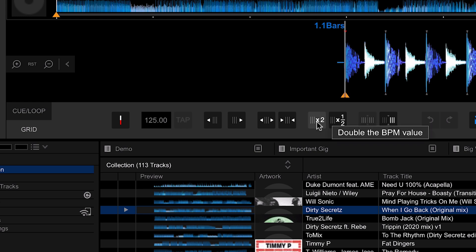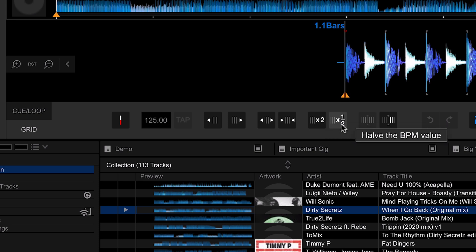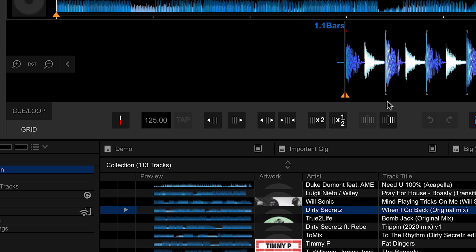When Rekordbox analyzes a track, it assumes that the tempo is going to keep the same throughout the track. However, if you have a track that doesn't do that and maybe it changes tempo throughout, then this is when these buttons are going to come into play, and I'll get into them a little bit later.